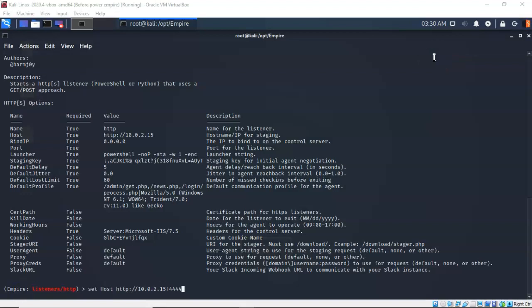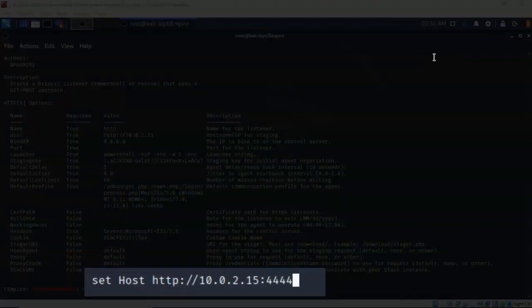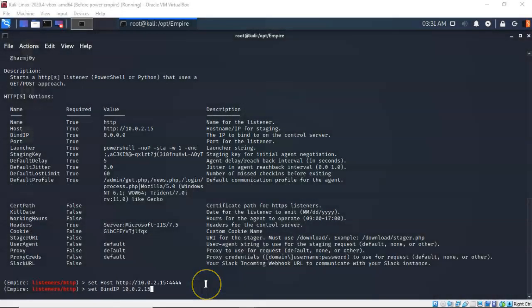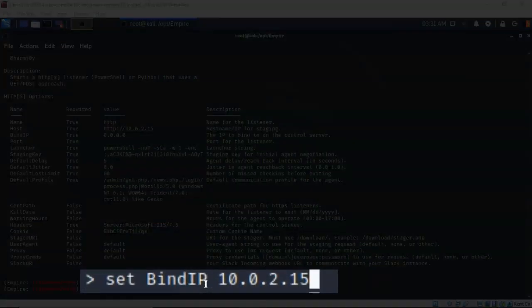We need to do some additional configuration such as adding a port and binding the IP address to this machine. To ensure PowerShell Empire knows the IP address and port to use as a listener, type in 'set host http://<IP address of your Kali machine>:<port>'. Next, we're going to bind the attack machine's IP address to PowerShell Empire by typing 'set bindIP' — all one word. Again, notice the upper and lowercase lettering of these commands, as they will trip you up.